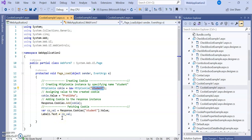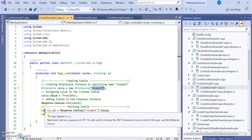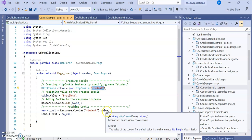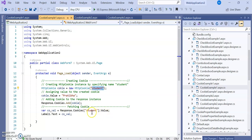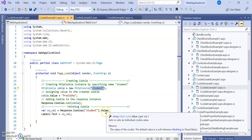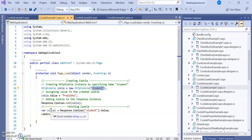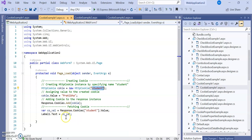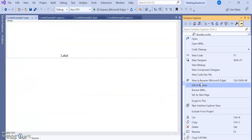To retrieve the value, a variable coVal is set to response.Cookies["student"].Value. The student cookie's value is stored in coVal, and it is assigned to label1.Text. So label1 will display the value 'Pratiba' and that will be printed on the browser.